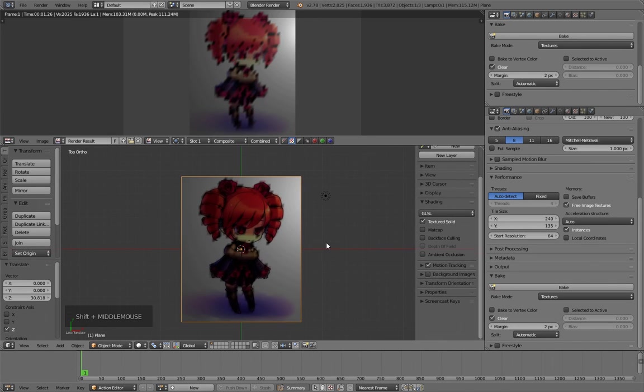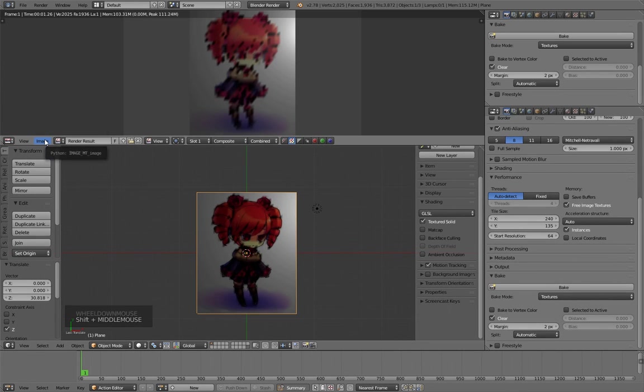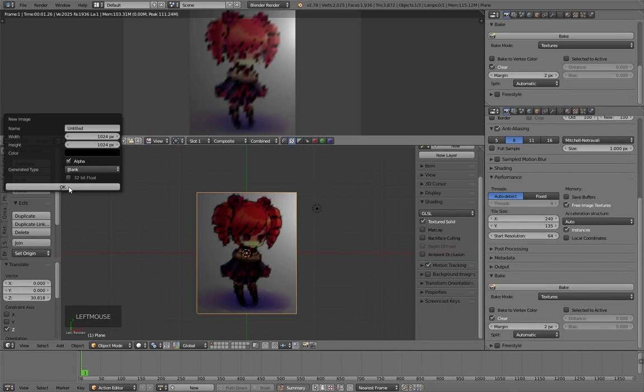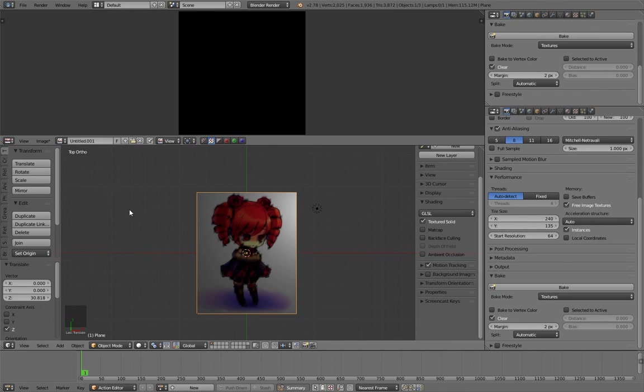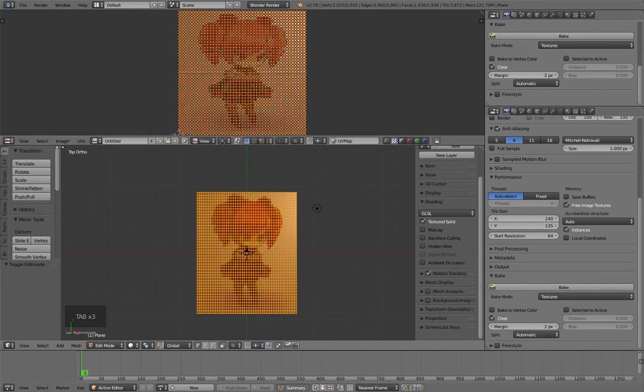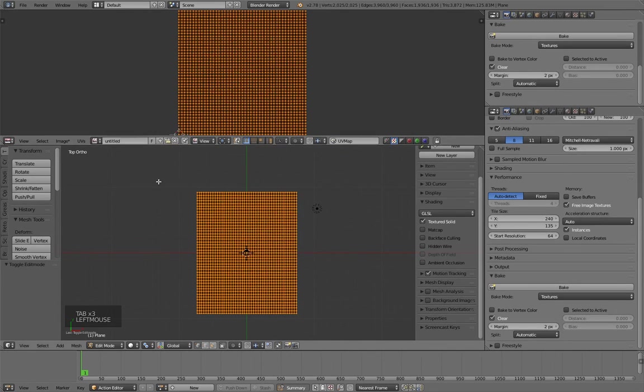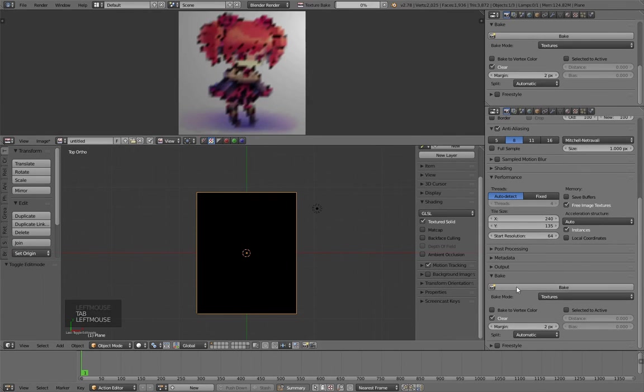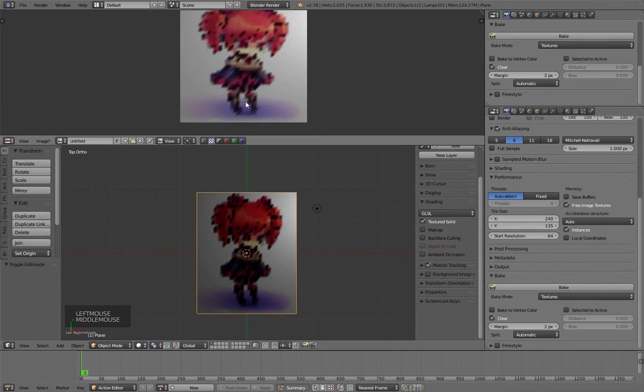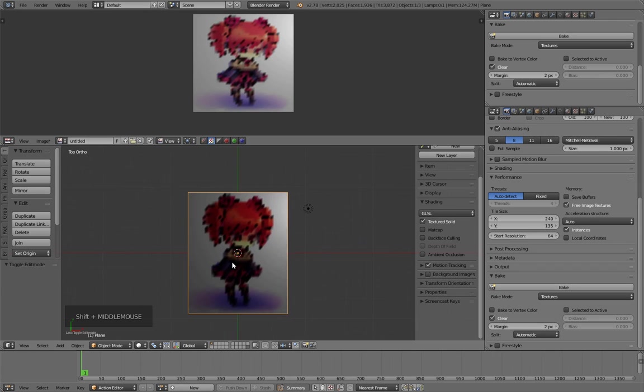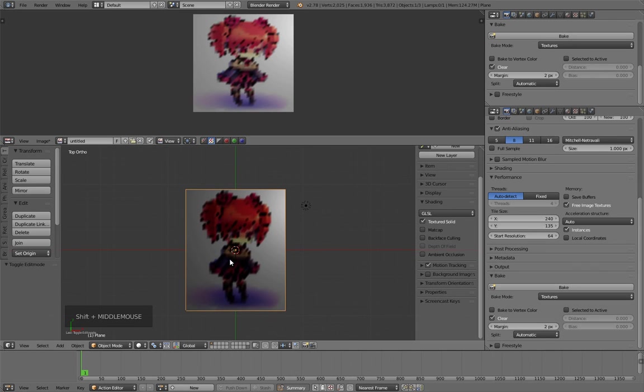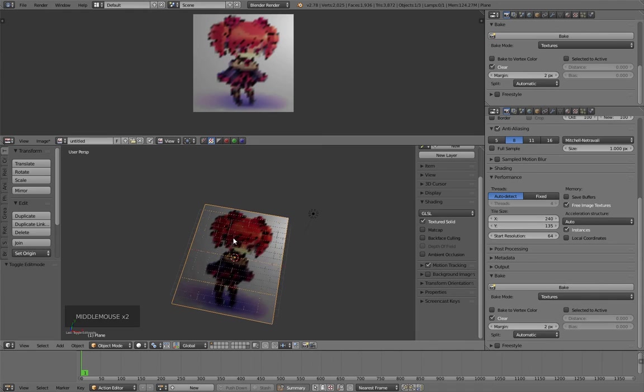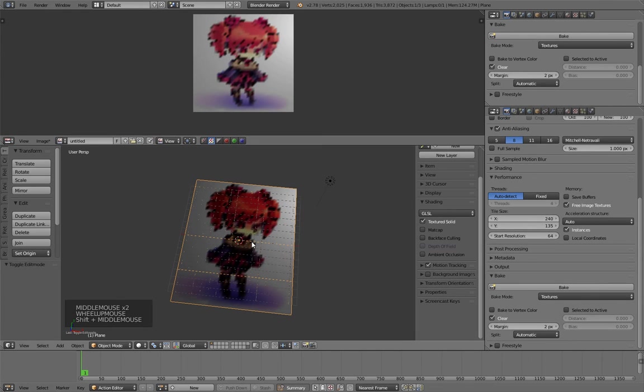In the image editor, I open or make a new image, then press bake. And that's how the bake to vertex color works.